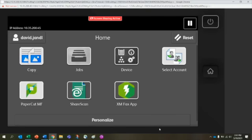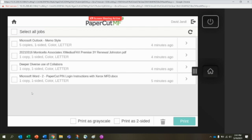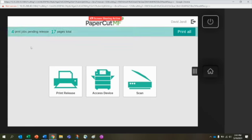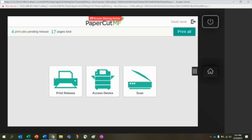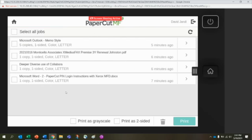How to use PaperCut Print Release. I'm working with David today and he sent several jobs over to the machine to be printed. Once he's logged in, we're going to select PaperCut MF and our print jobs that we've sent will show up. We'll hit Print Release once and then all the print jobs that David sent earlier will show in the queue.